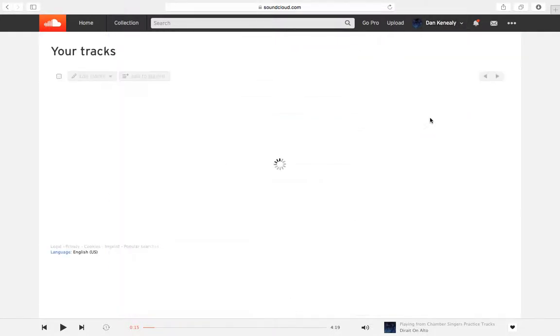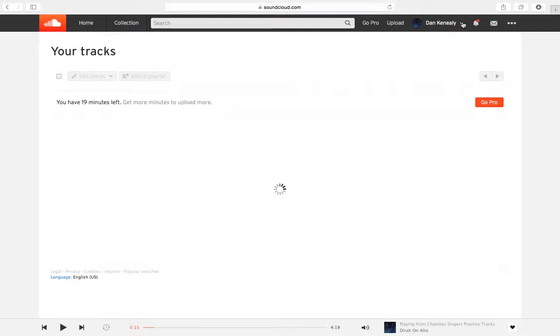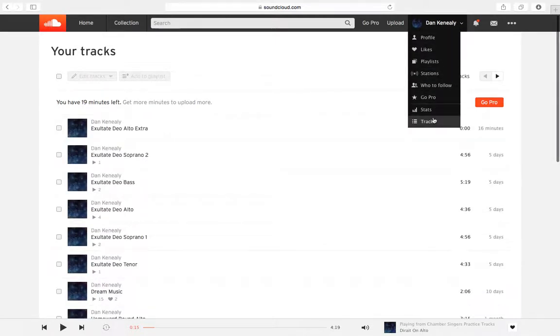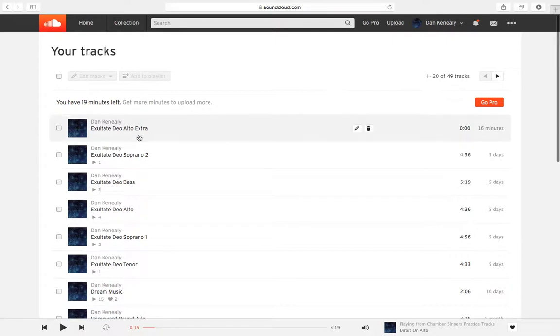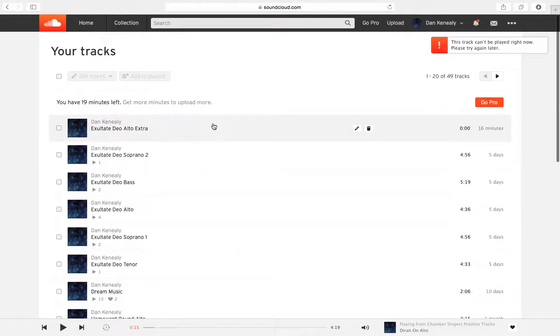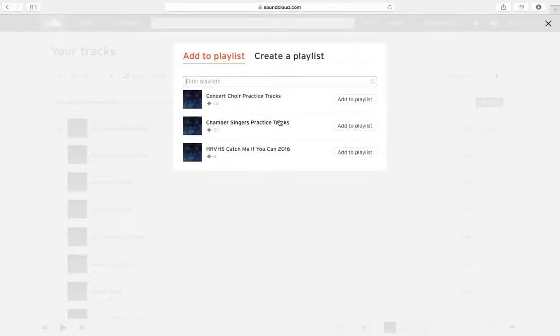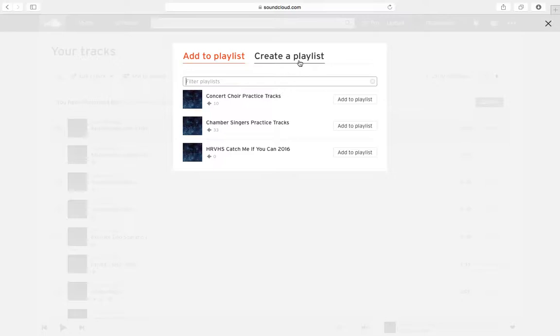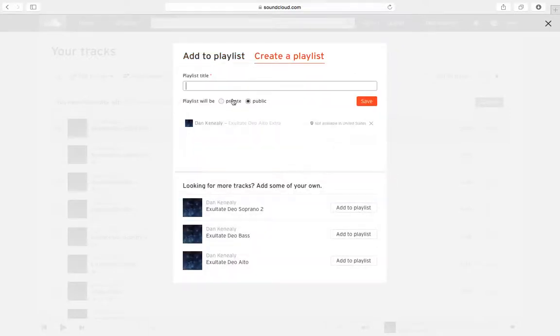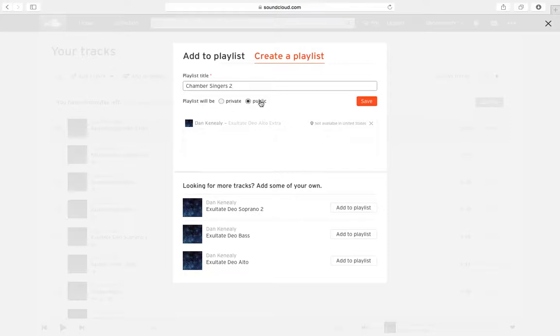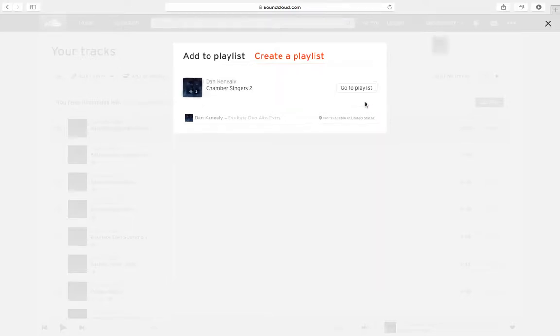Now when you first put a track on here, it doesn't immediately put it in a playlist. So you want to go to tracks. Let me show you that again. So up here, down to tracks. And so here's the one I just put on here was the Exsoltate Deo Alto Extra. And when you want to put that one into a playlist, you can click on it and then click Add to Playlist. So if I want to put that in my Chamber Singers Practice Tracks, it'll pull up these and click Add to Playlist. Now first, you're going to need to create a playlist. If you are just starting an account. See these are ones I've already made. But you can create a playlist. And let's say I want to make a new one and call it, let's call it Chamber Singers 2. And you want to make sure that you make the playlist public so that the students can access it. I'm sure that there's random people who hop on SoundCloud and hear these tracks and they're like, who is this weird guy playing these choir pieces on the piano and talking over it. And then you just click Save.